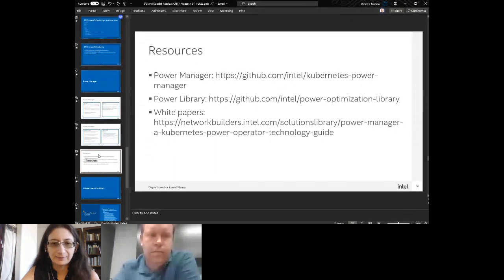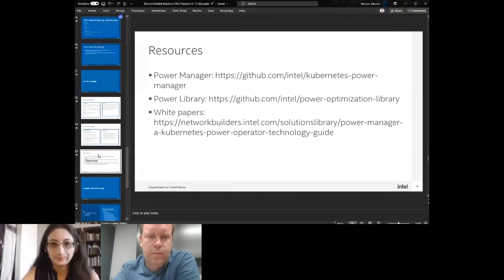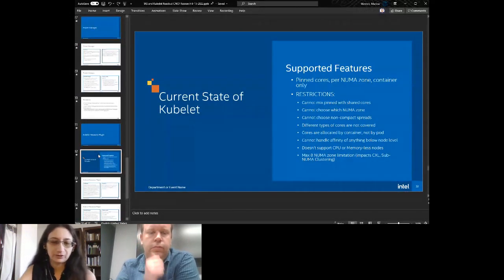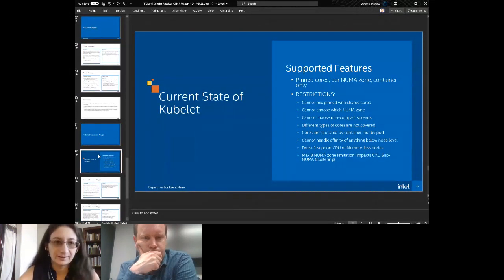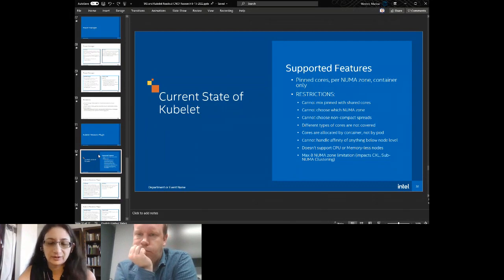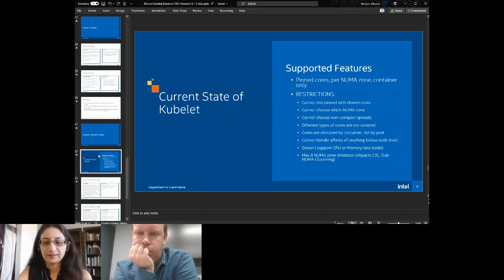I'm happy to work with anyone who wants to work with us. The last piece — which is more of a community project than an Intel project — is that the current kubelet has some restrictions we can't handle today.